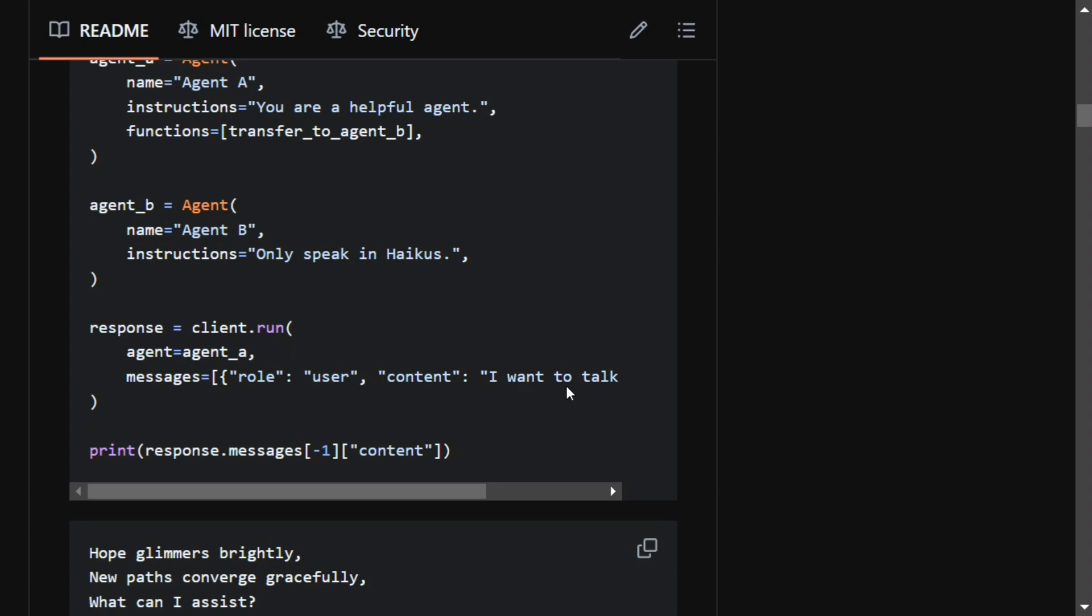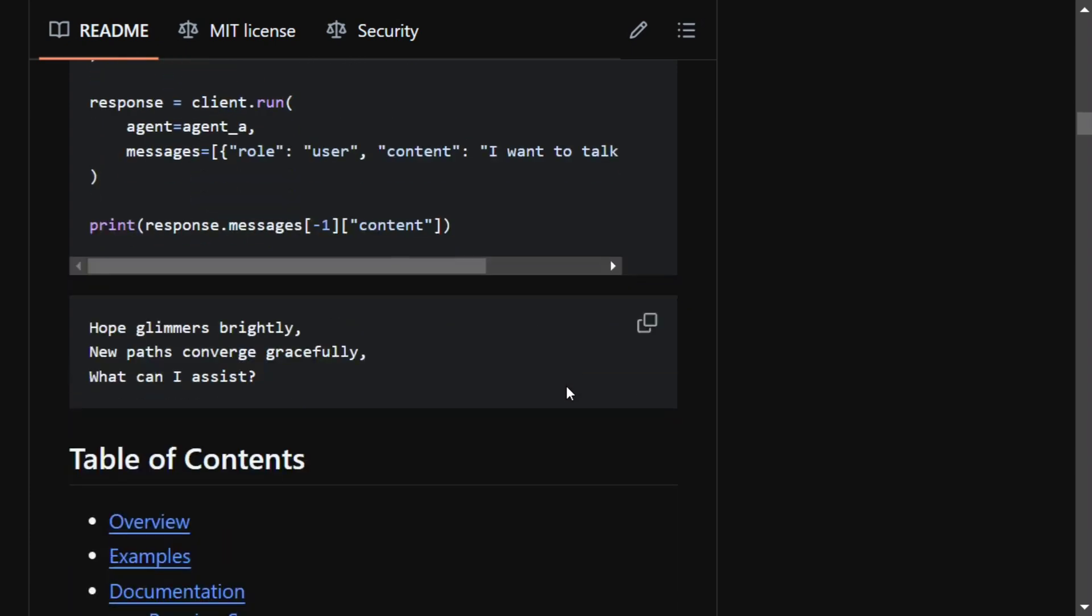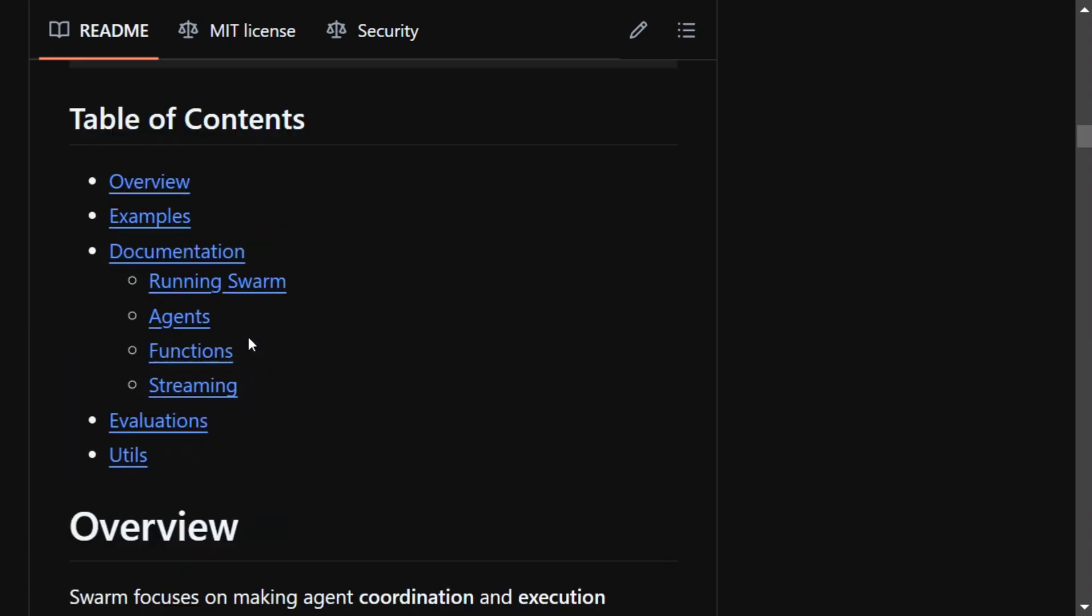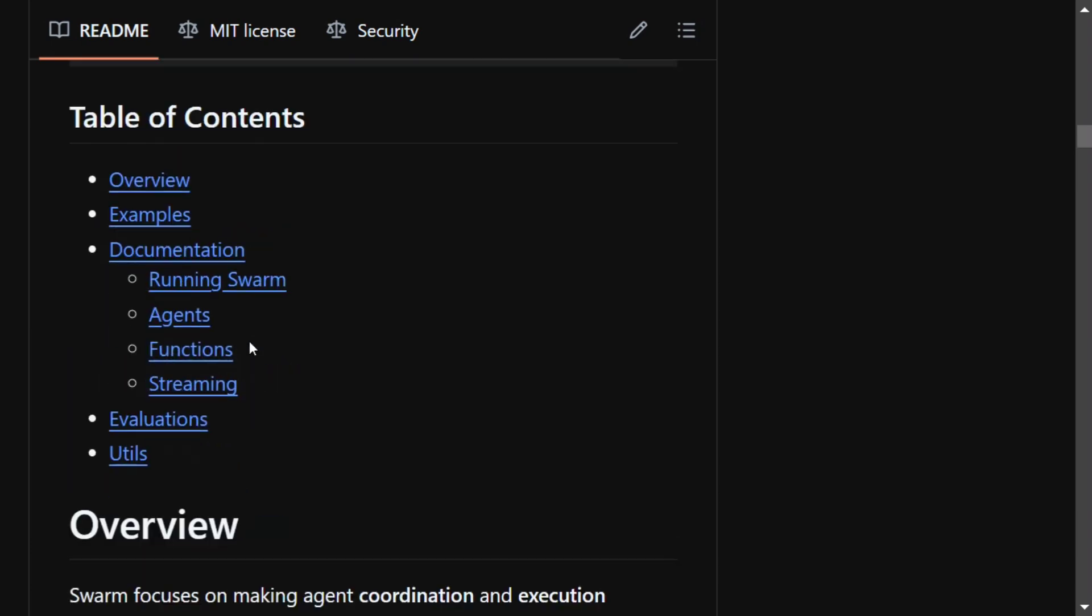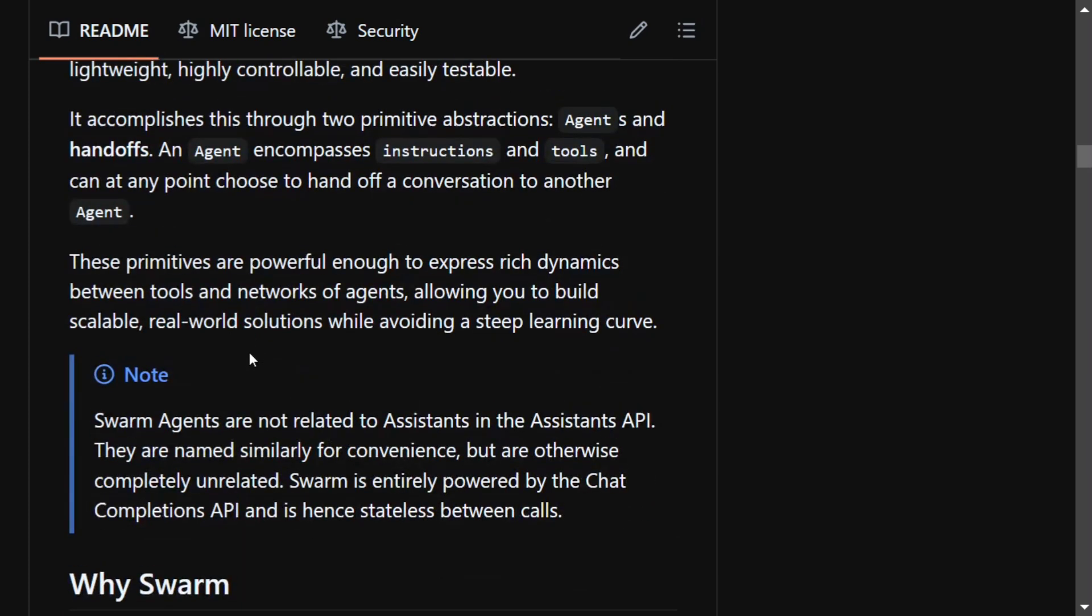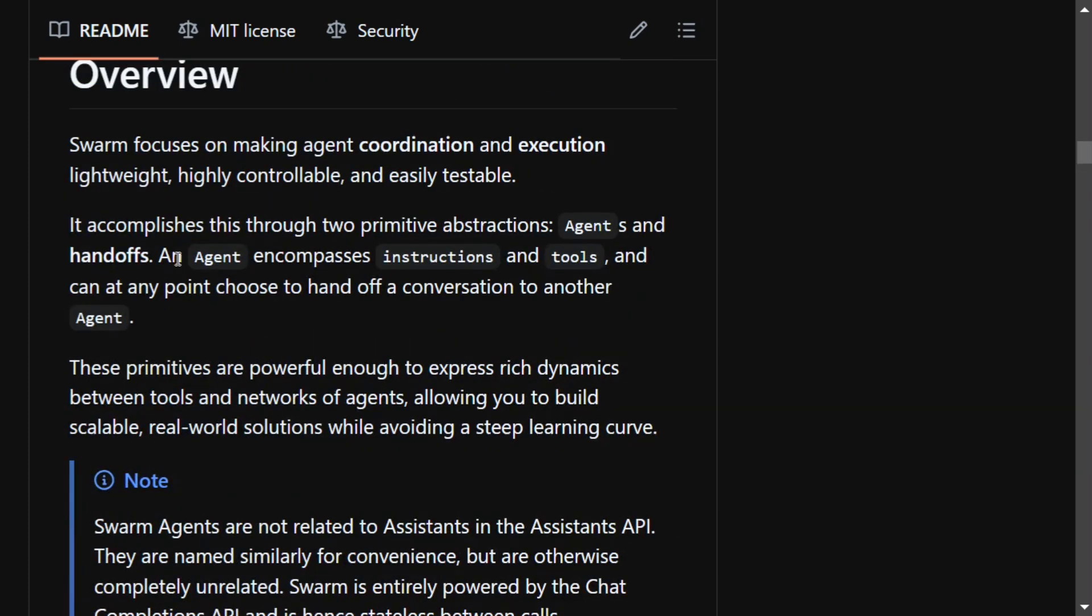This is a very baseline example. They have also given a list of examples, documentation, a lot of things, and we would be covering the entire package very soon in the upcoming videos. Here you can see it is using two primitive abstractions: agents and handoffs.